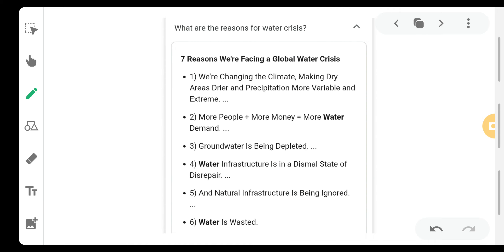Now let's look at the problem that the world is globally facing right now — that is the global water crisis. What is the meaning of global water crisis?